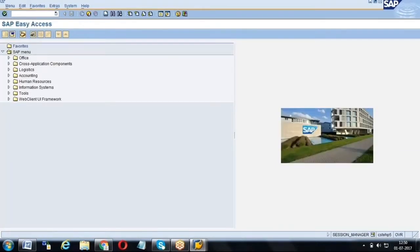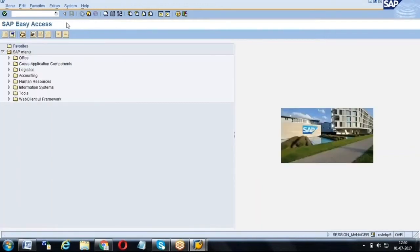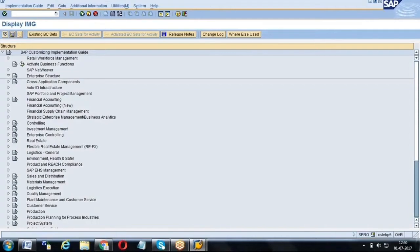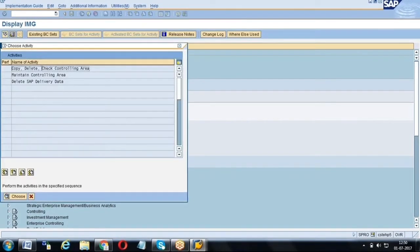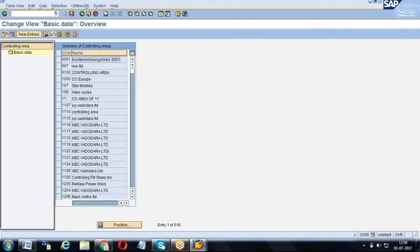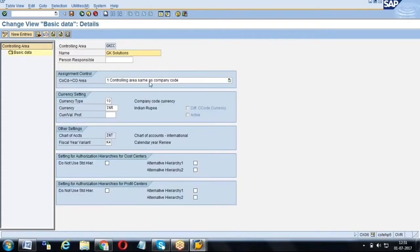Before creating the cost center, we need the controlling area, which comes under configuration. In SPRO, under enterprise structure, under definition, under controlling, we have 'Maintain Controlling Area.' Here we create one controlling area generally mapped to one company code. The FICO consultant will decide what kind of accounting they want — cross company code accounting or same company code controlling area — based on the requirement.